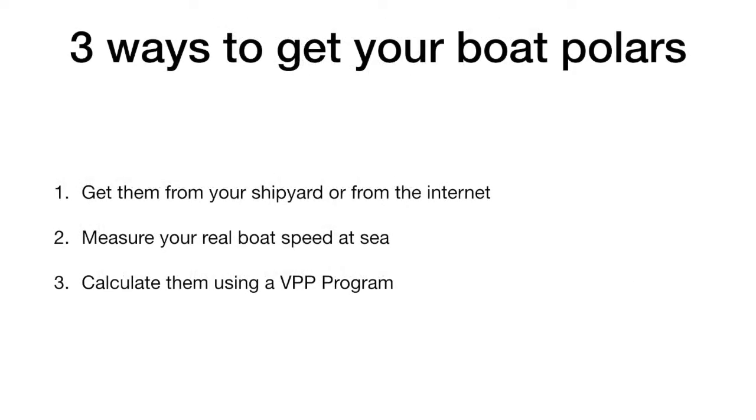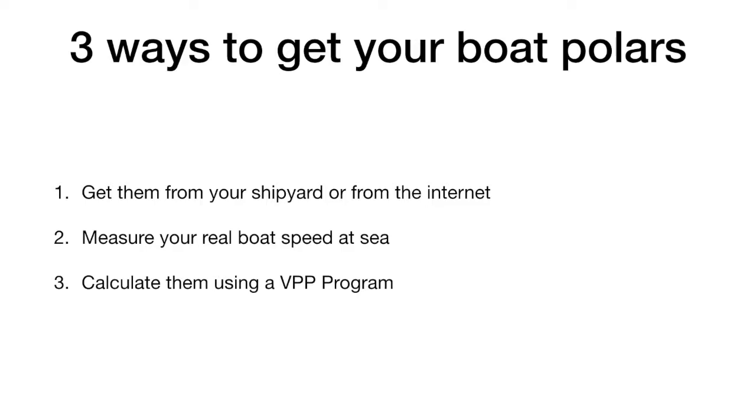There are three ways to get your boat polars. The most frequent way is to get them from the internet. In most cases, they have been uploaded to the internet by the shipyard or by rating organizations as the ORC are calculated under ideal conditions.